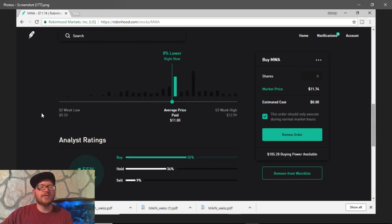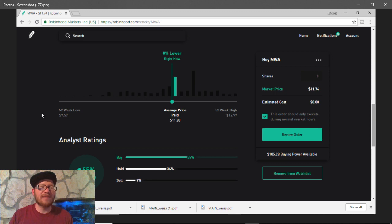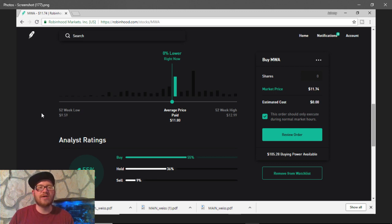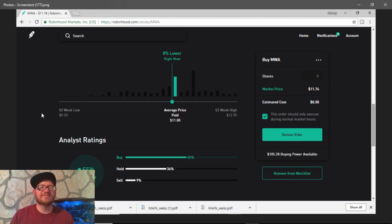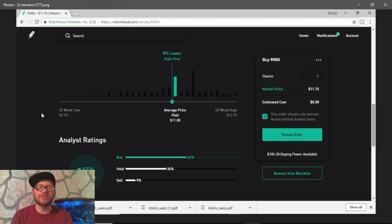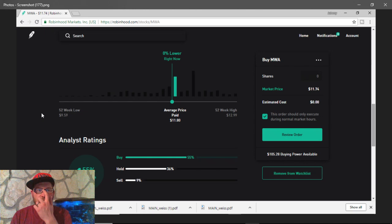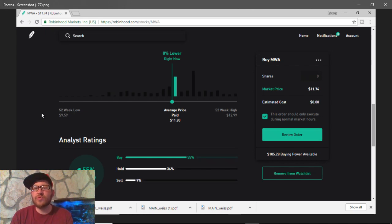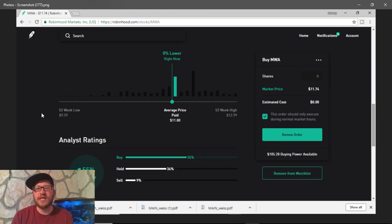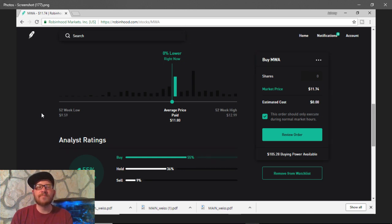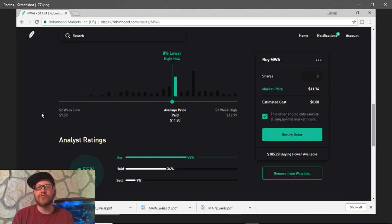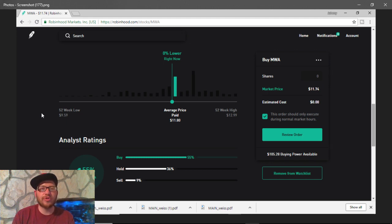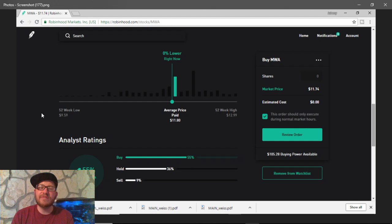Moving on, their average price paid right now is around $11.80. It's just slightly below that. Now, they have had a 52-week low of $9.59, as well as a 52-week high of $12.99. So, there is a bit of a risk-reward kind of opportunity here. I do believe it's a strong buy.